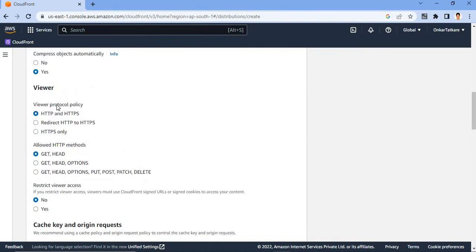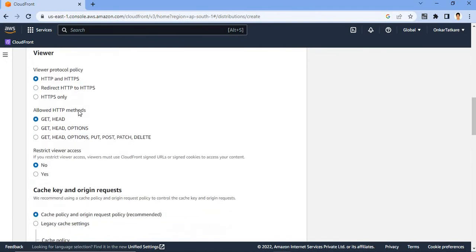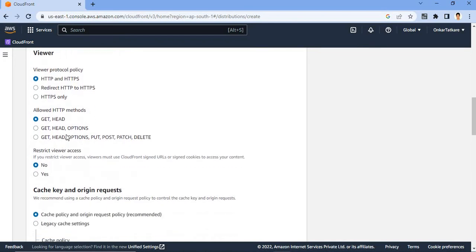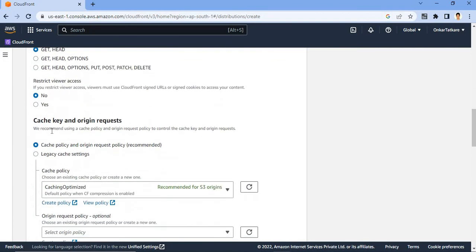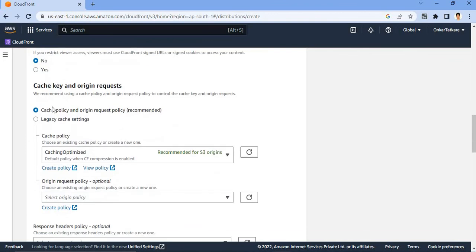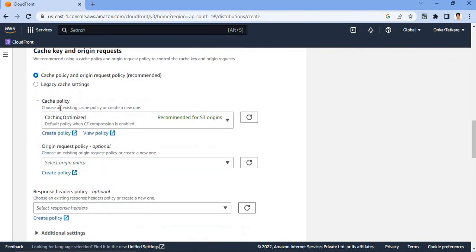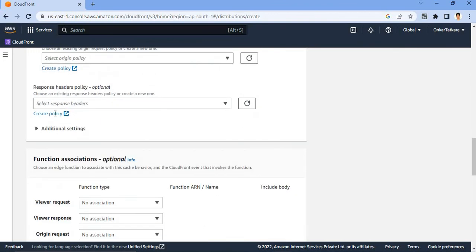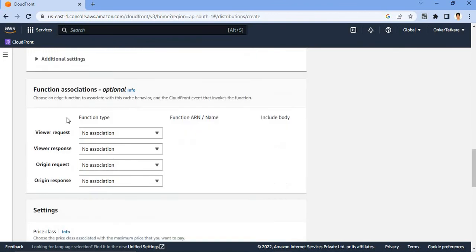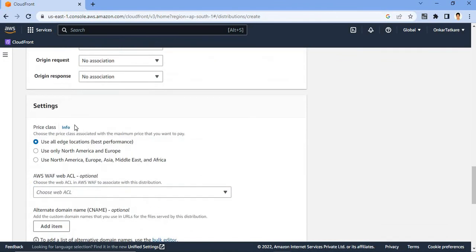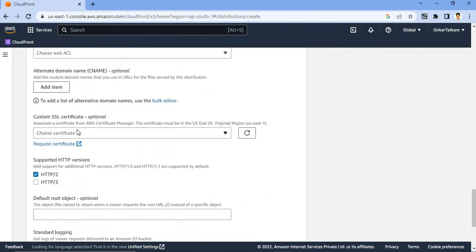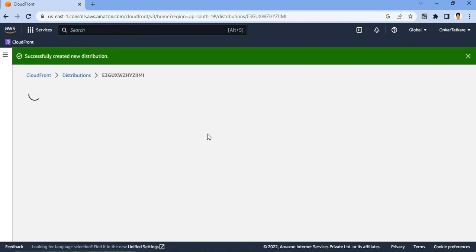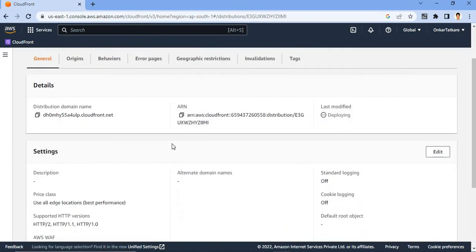And you have to change your protocol policy. Also you can keep it as HTTPS or HTTPS only. Also you can change your HTTP method to GET, HEAD, OPTIONS. So I'm keeping it as GET, HEAD. And you have to redirect your viewer access also, keep it as no. So keep it as is, all options, and move to the last part to create distribution. Click on create distribution.